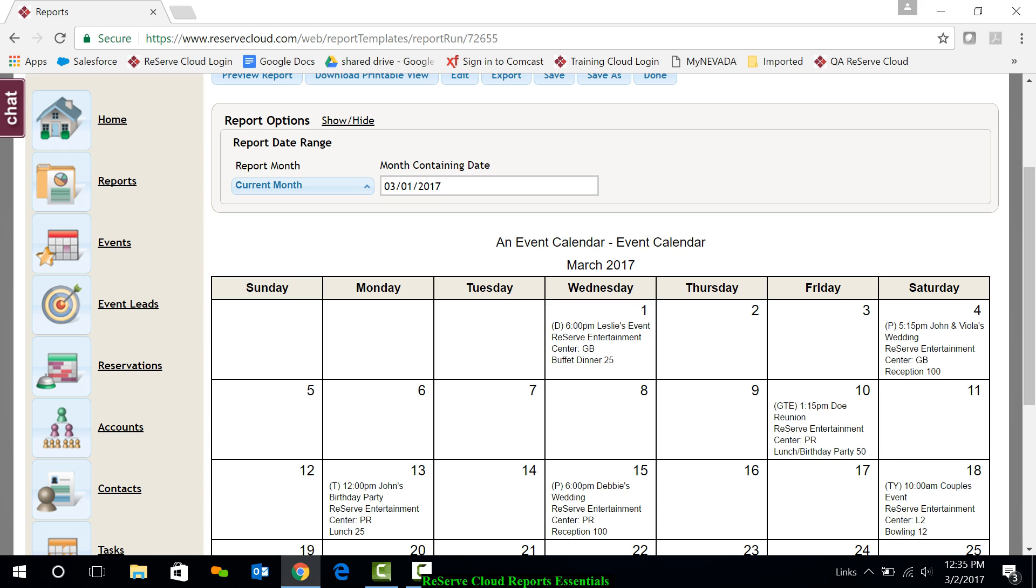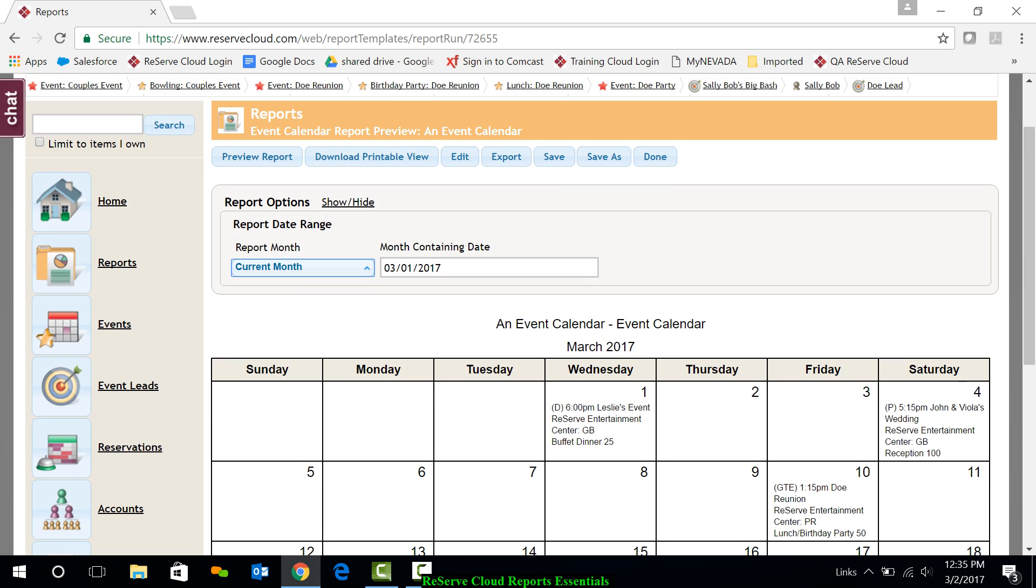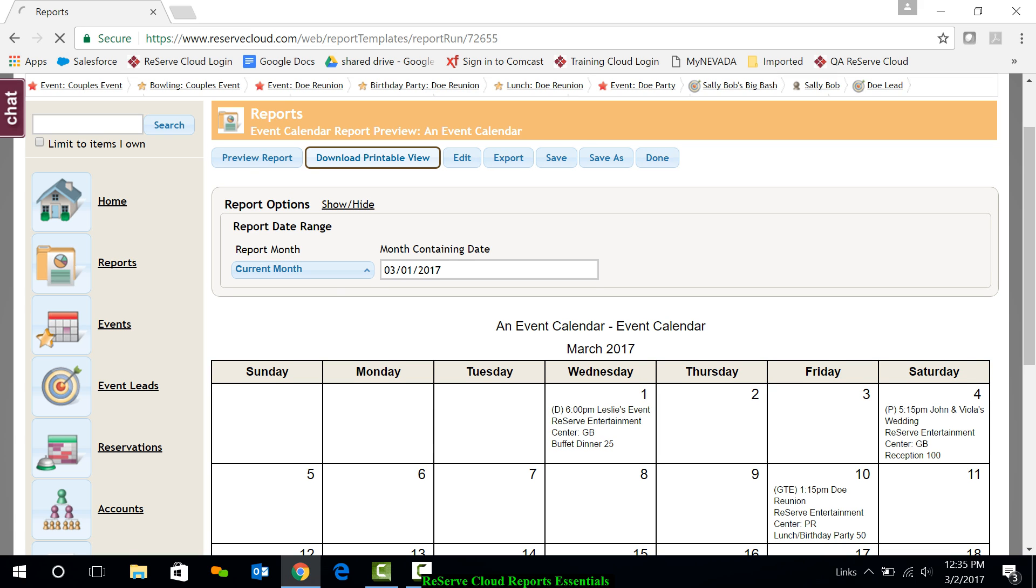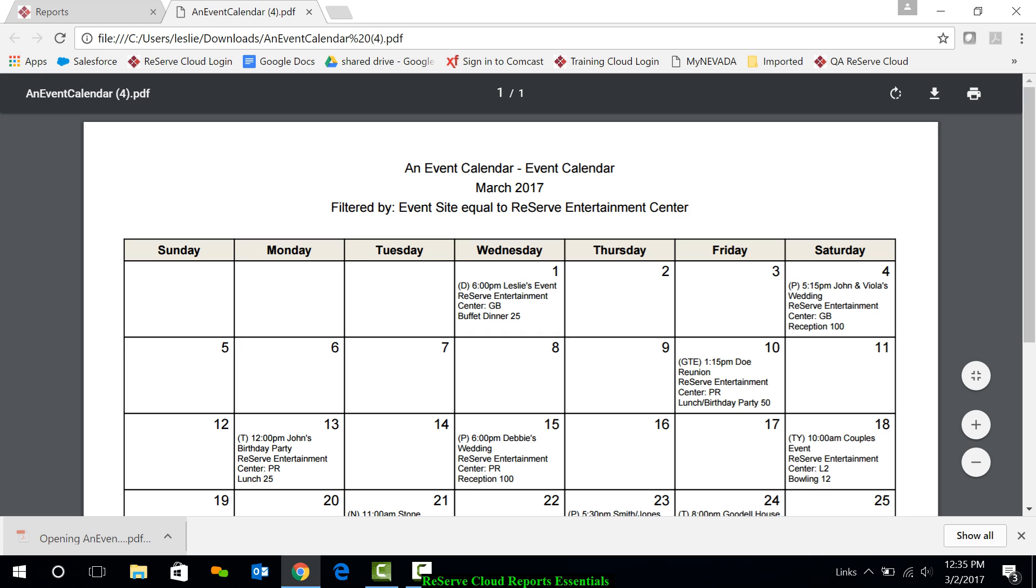The report itself will run on our screen and we can see it displayed here. Up at the top, typically we can change the report date range if we need to. If you want to download the report to print it, up here we have a download printable view. When I click it, it will actually download a printable view here as a PDF. And I can print from here or download it if I choose to do that.